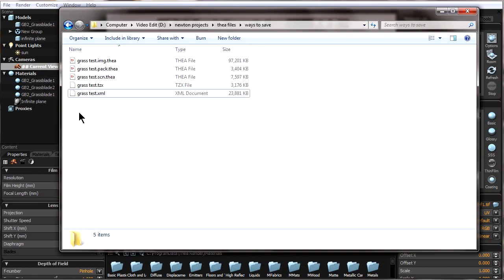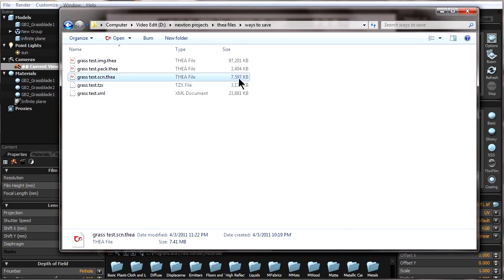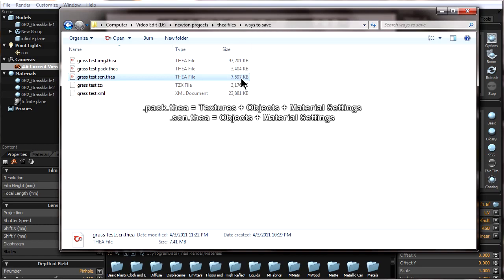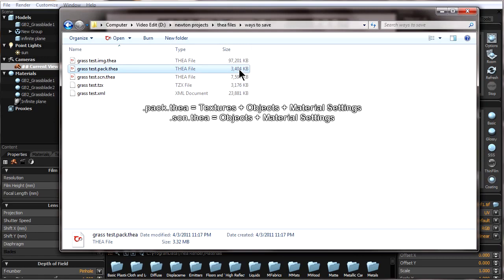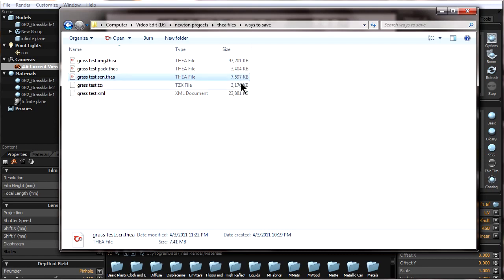To see the difference between file types, let's look at this window where I've saved every single file type. It might be confusing why the Scene.thea is actually a bigger file size than the Pack.thea, even though it has less information. The reason is that in this particular case we didn't have many textures, and the Pack.thea compresses the file when saving. This can make a smaller file size than the Scene.thea if we don't have too many textures. If we do have a lot of textures, it will most often be bigger than the Scene.thea.